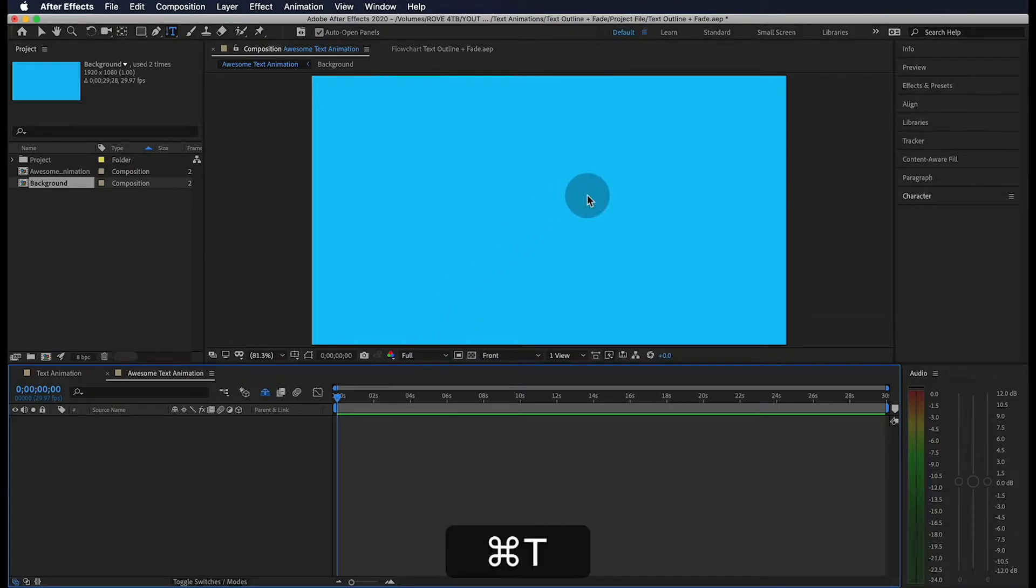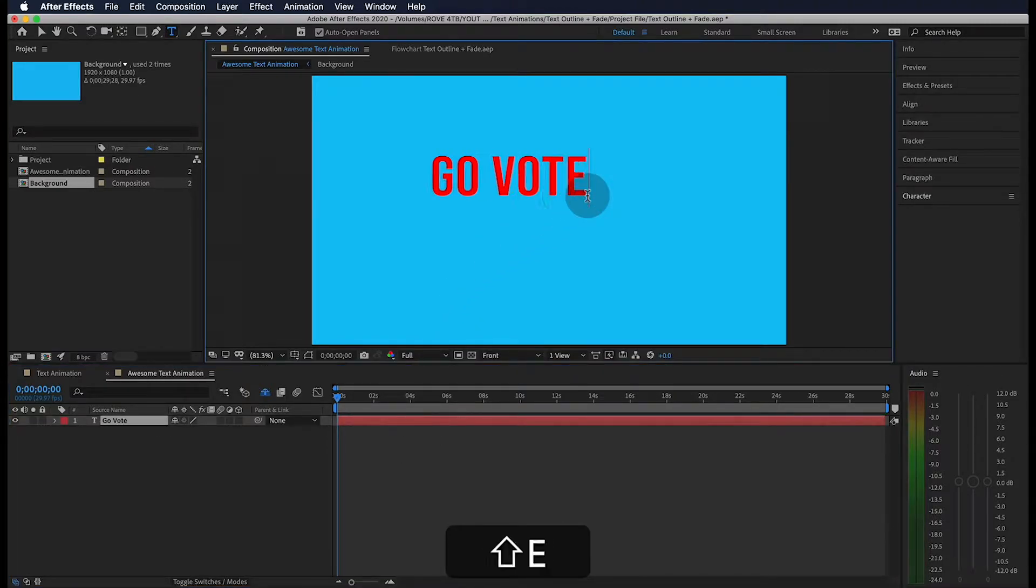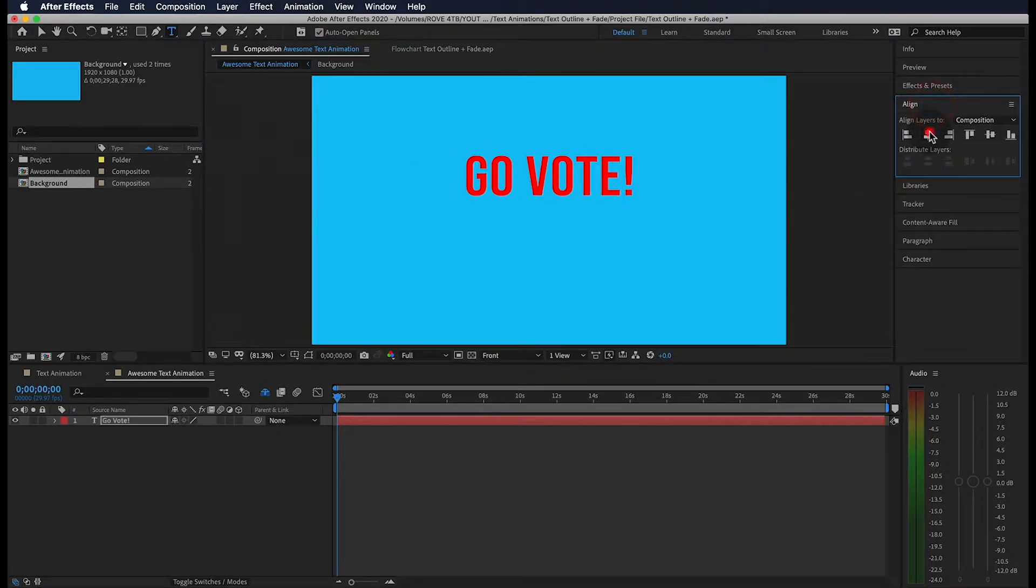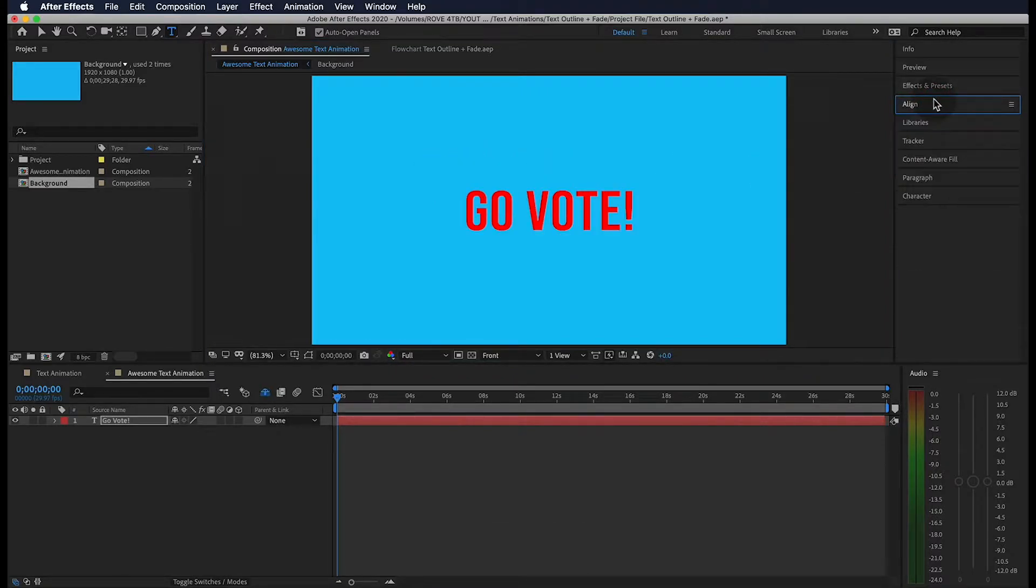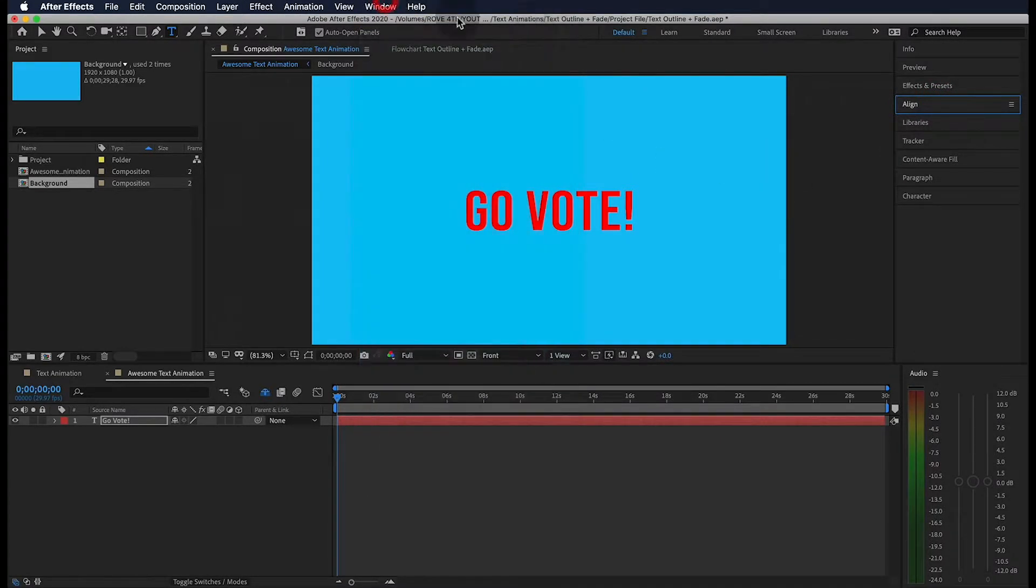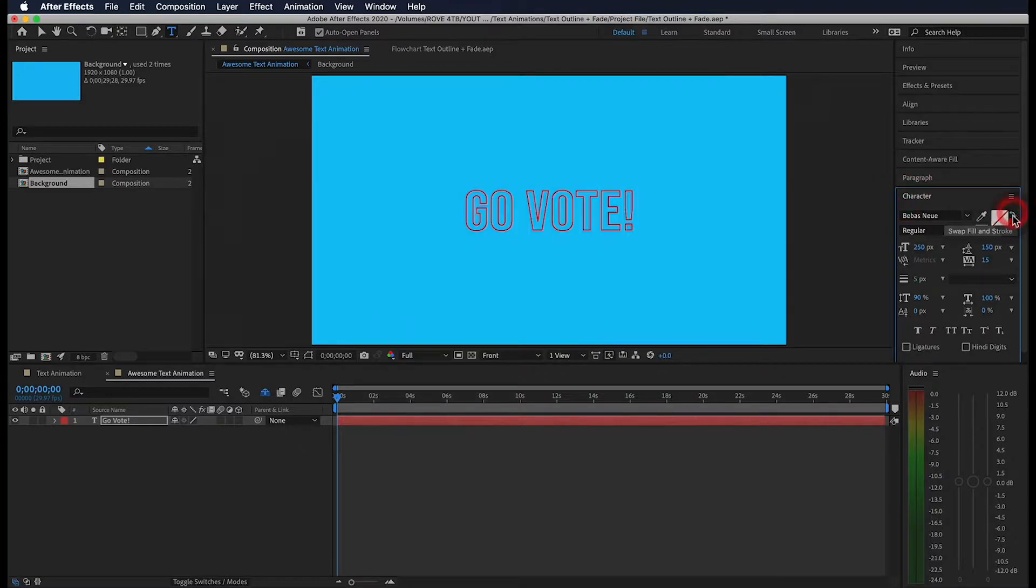Next I'm going to hit command T on my keyboard and type in my phrase. Using the align panel, I'm going to center my text to the composition. If you don't see this panel, go to window and select align. Now I'm going to change my fill to a stroke and change its color to white.